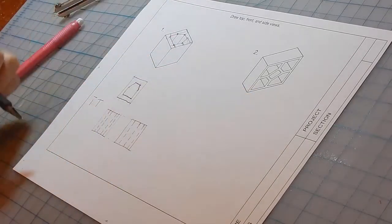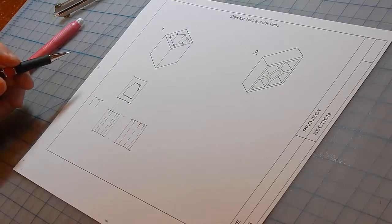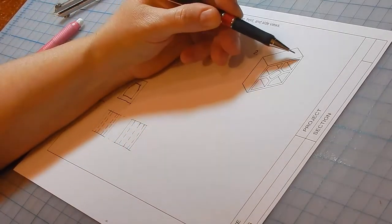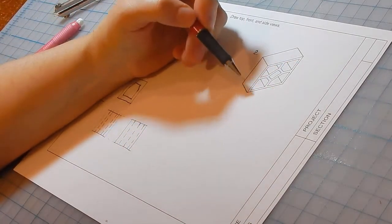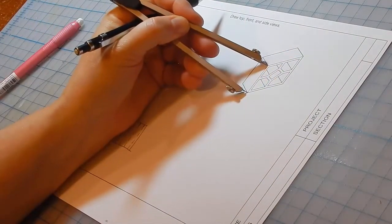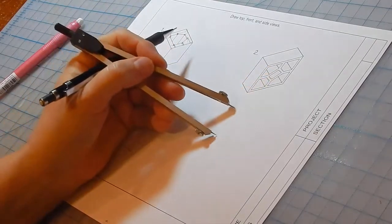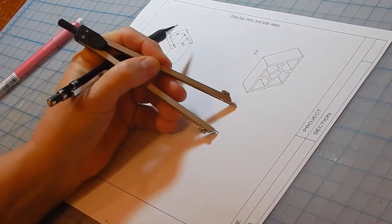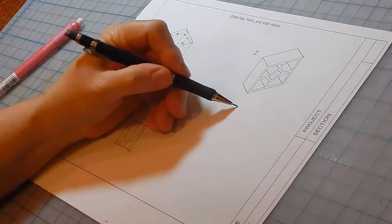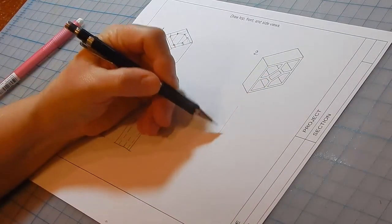For the second block, I would start with the front view because it is the most descriptive of what the block looks like.